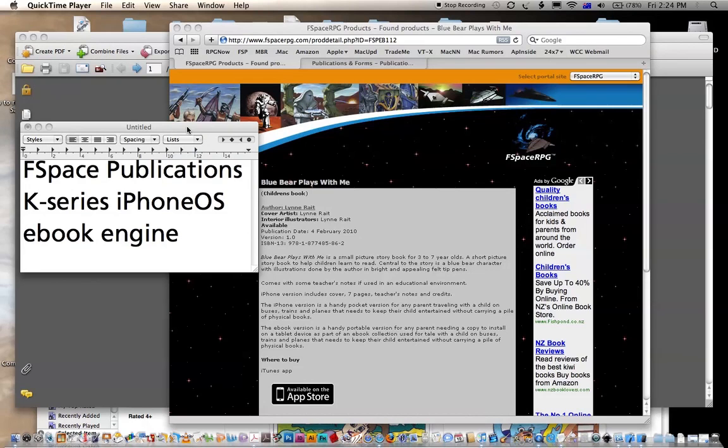The K-series is being developed mainly for children's books, and it is really just an alteration on the way that we do our i-series.